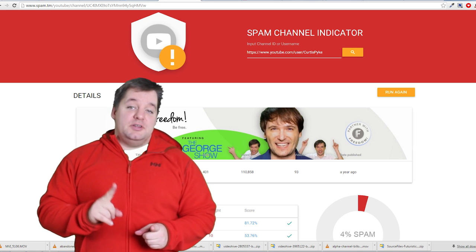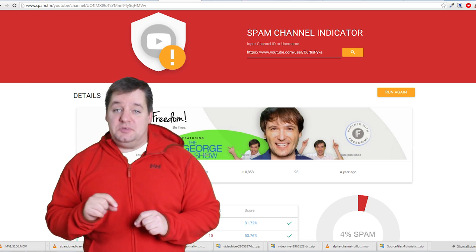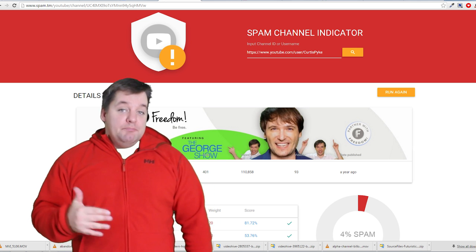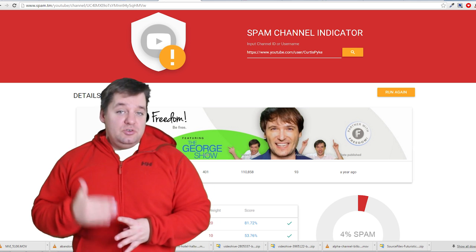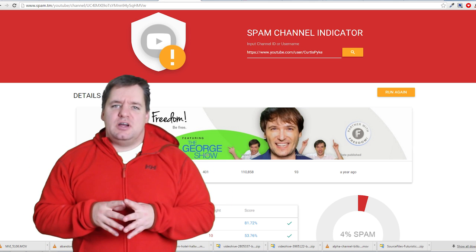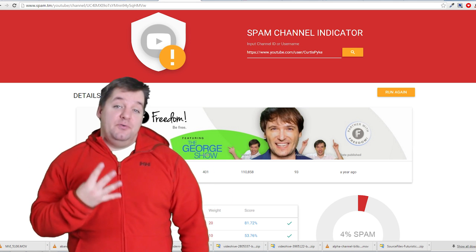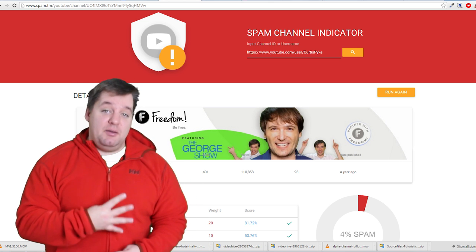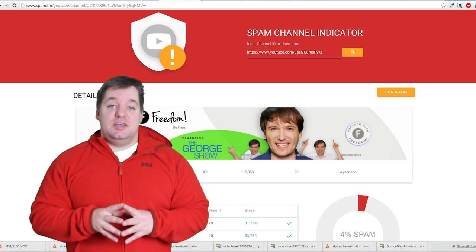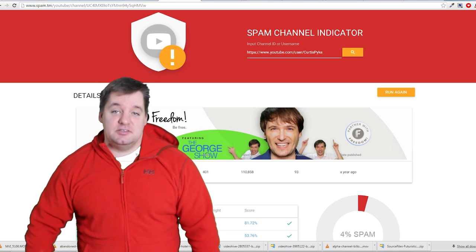Before I go on, I'm going to tell you that you should definitely go to www.spam.tm, input your channel URL there, and run it — just run it and see what it comes back with. I ran my personal channel and I got a 4% spam rate. Bad Curtis. So anyways, we're going to talk about all those indicators and let's get right into this.